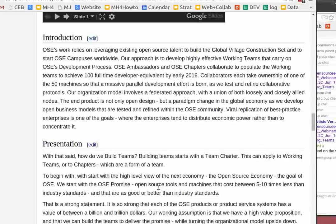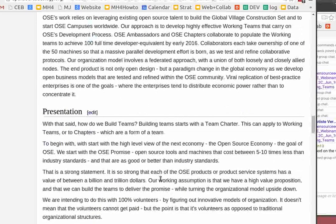Open source tools and machines that cost five to ten times less than industry standards and deliver the same or better quality compared to industry standards — that's a very strong statement, but that's what we're talking about. That's worth billions to trillions of dollars. Our working assumption is that we have a huge value proposition that we can gather around, and therefore build teams to deliver the promise while turning the organizational model upside down.